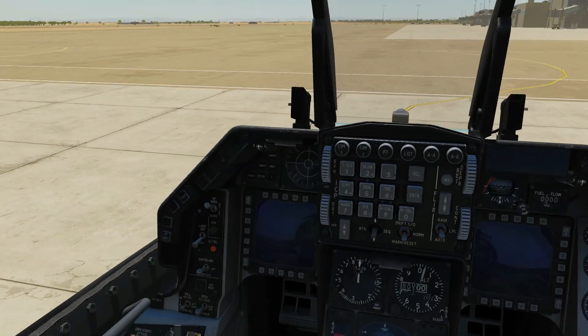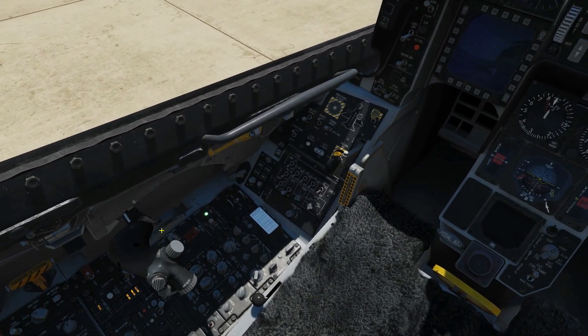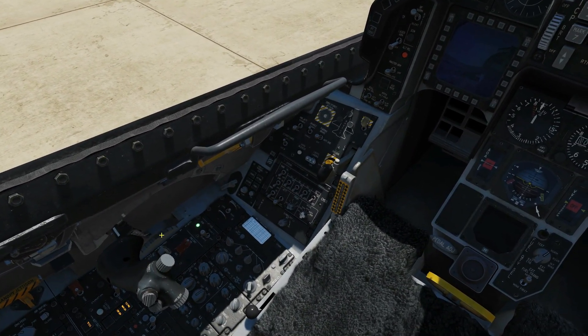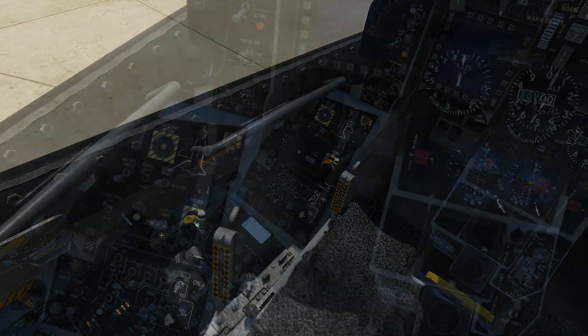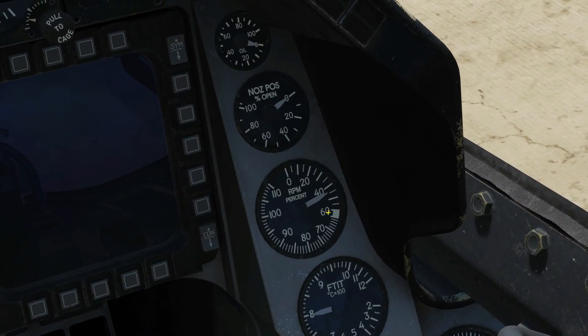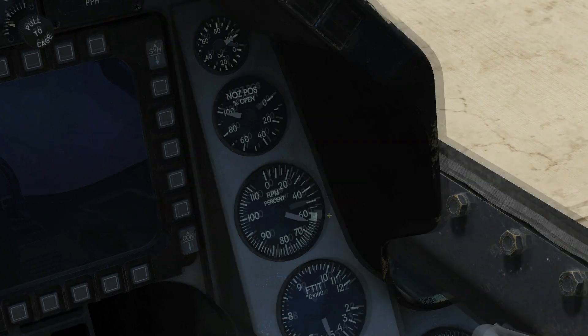Okay, next — uncage the throttle with Right Shift and Home, and wait until we reach 60% and we are settled on idle.